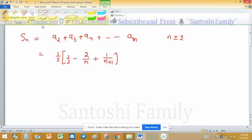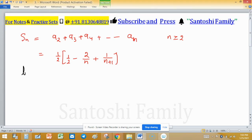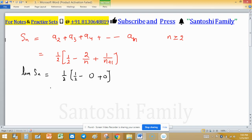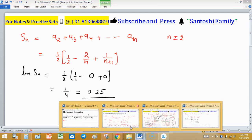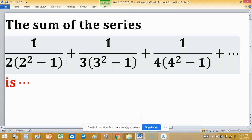Now apply the limit: as n tends to infinity, the limit of Sn equals 1/2 times [1/2 - 0 + 0], which equals 1/2 times 1/2 = 1/4, which equals 0.25. So the sum of this series is 0.25.